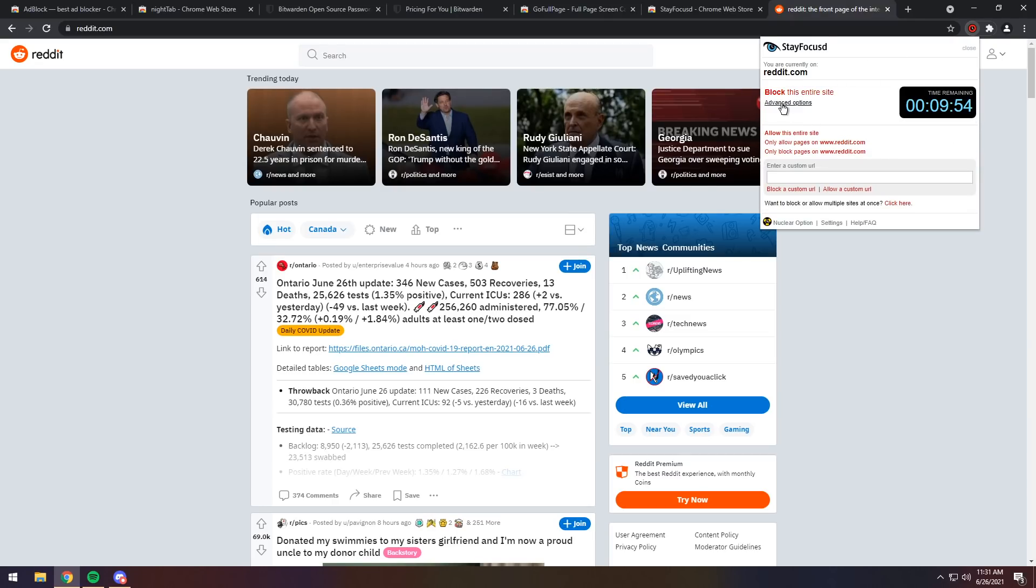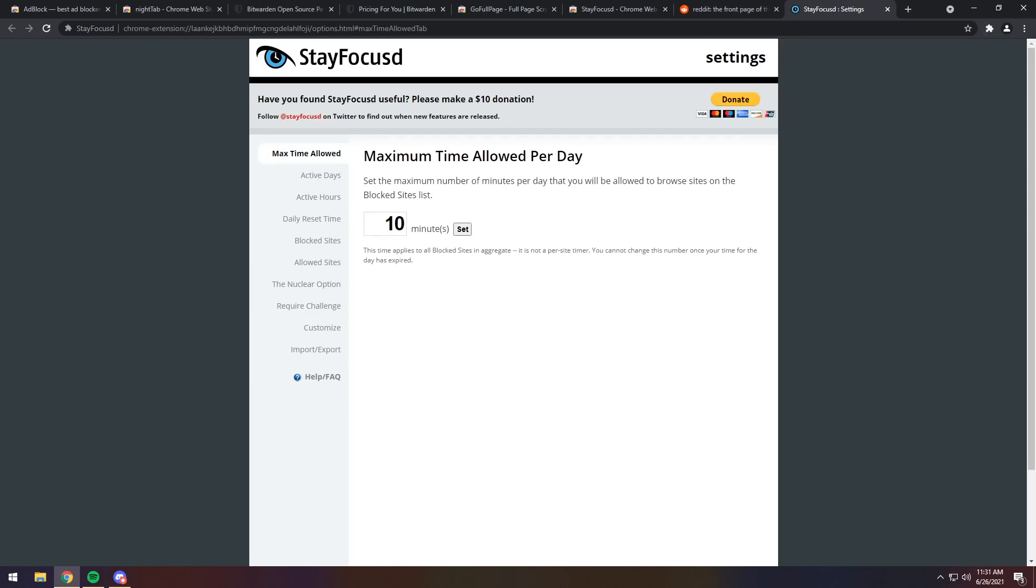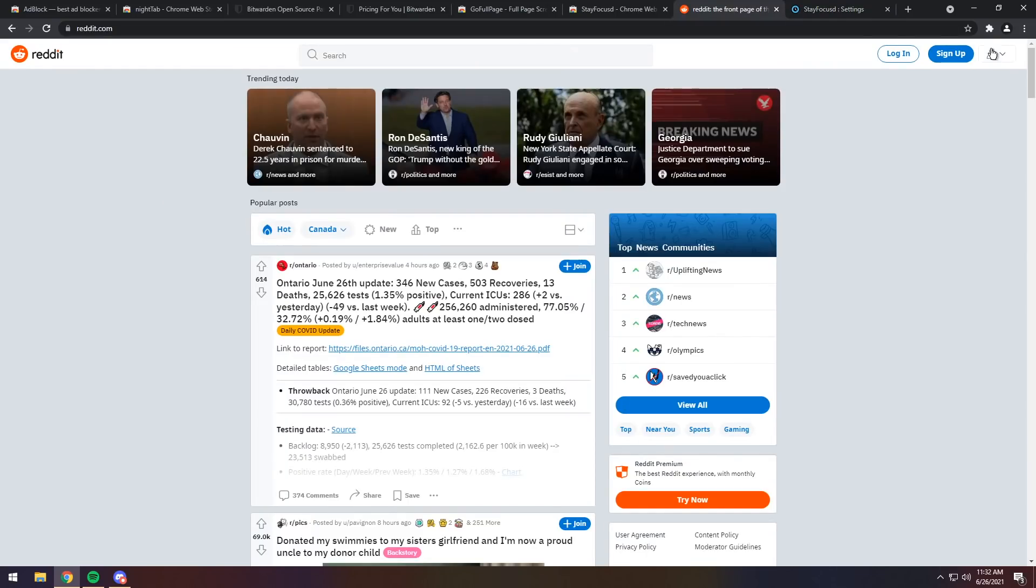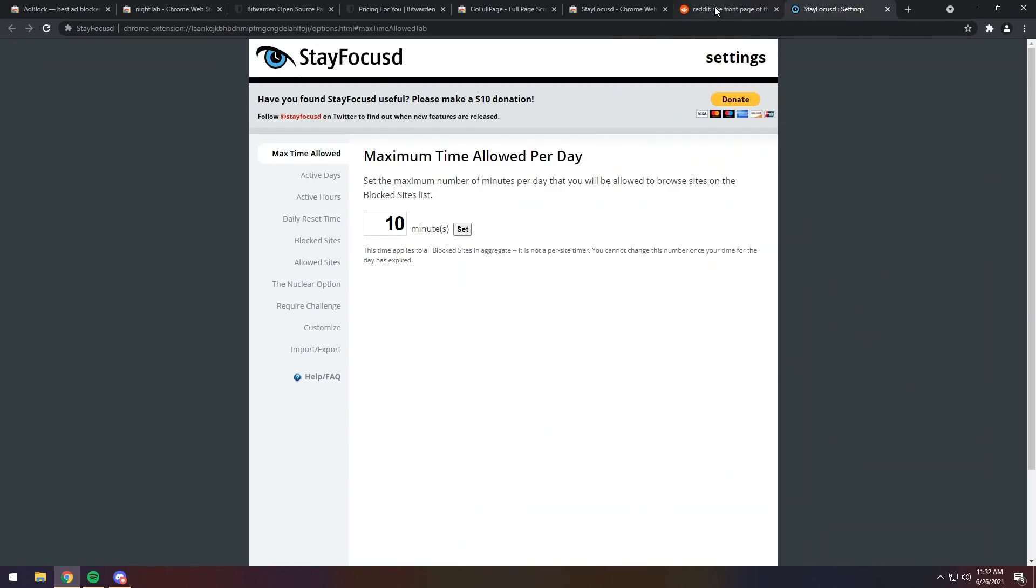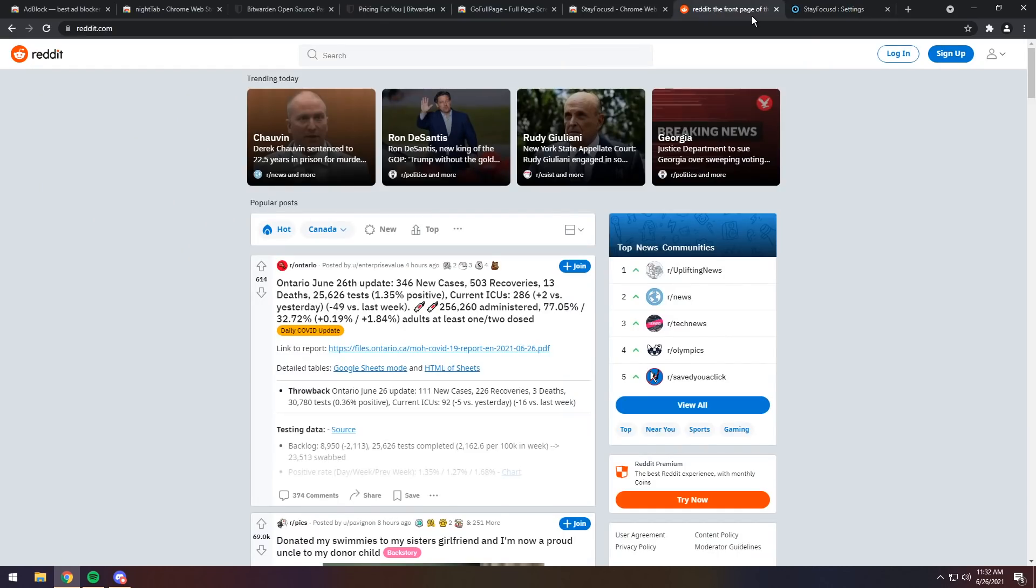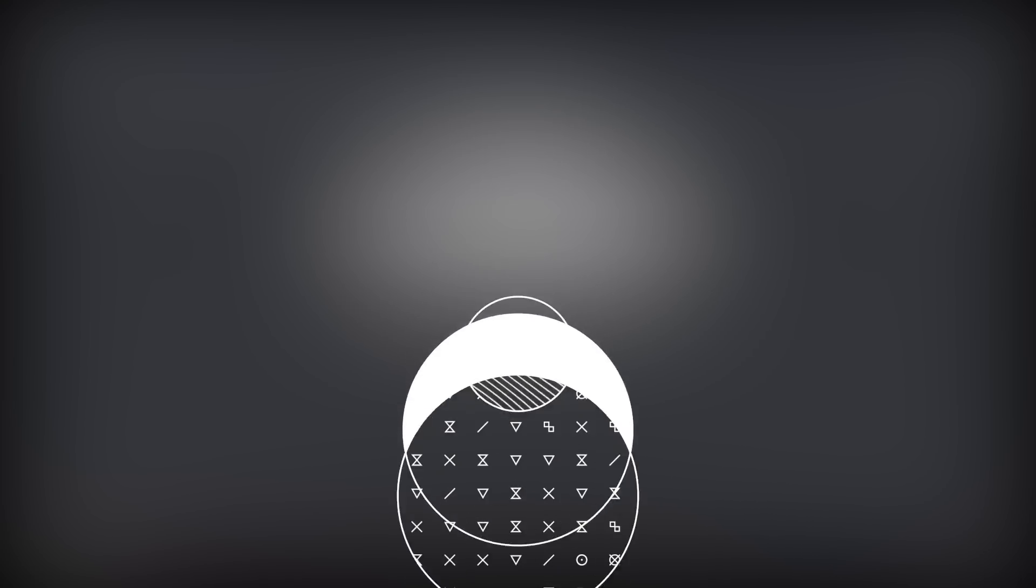Now, you can turn on advanced options, you can set custom URLs, and you can go into the settings and change the time for each website. So, 10 minutes a day is very restrictive, but you can change it to whatever you want. And it's just really good because once it actually ends, you can't go on the website anymore. The extension will prevent you. And it's a good way of kind of just getting yourself more on track and more productive. And that wraps up the installation portion of the video.